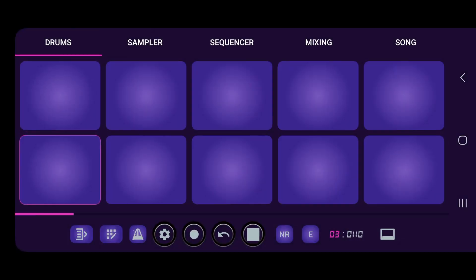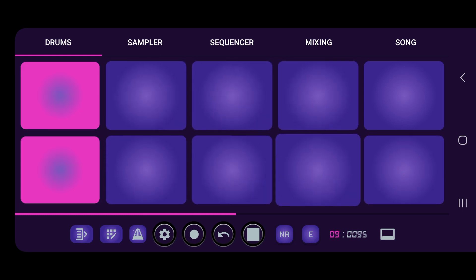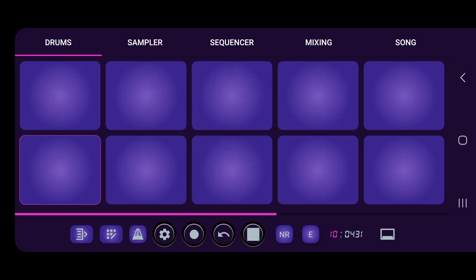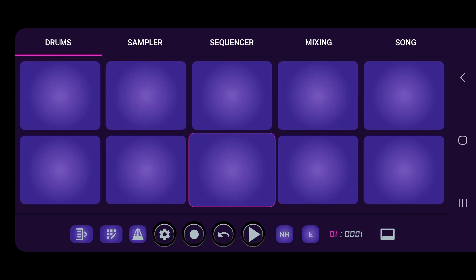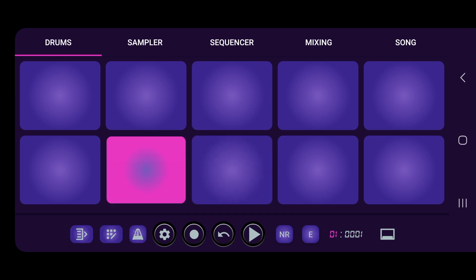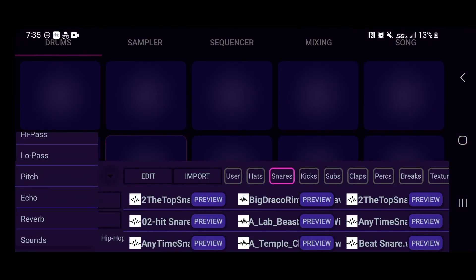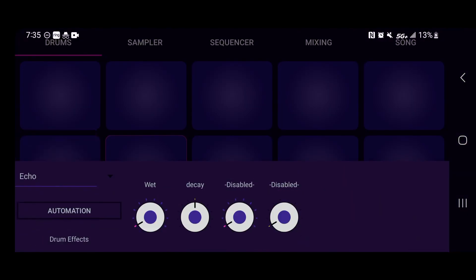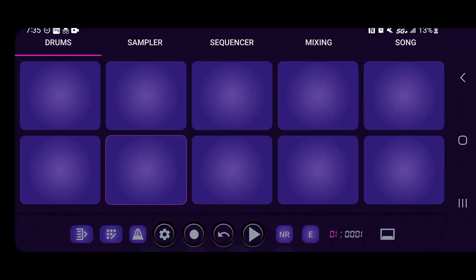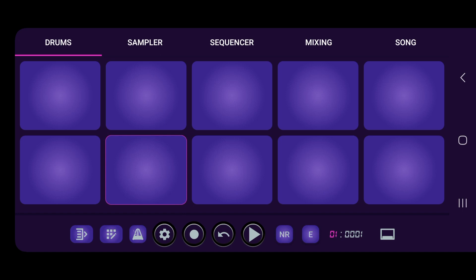So let's say we want to go to the snare. We'll use a snare. Let's add an echo to the snare. Let's press the E button, go to the echo and turn up the wet knob right now. So let's see. Now we got echo there. Play it.